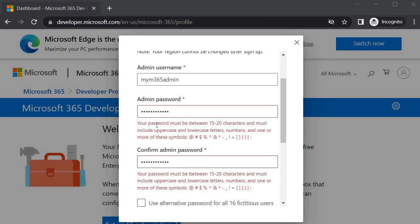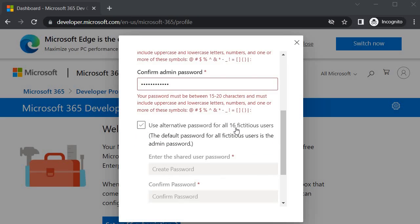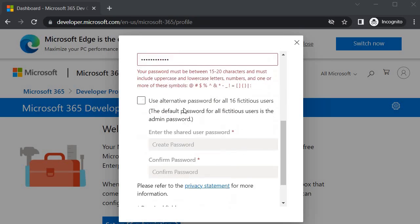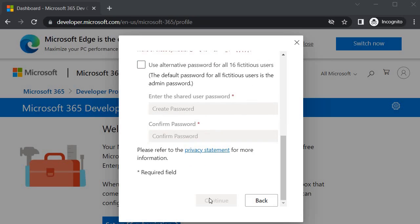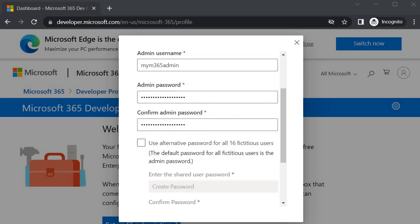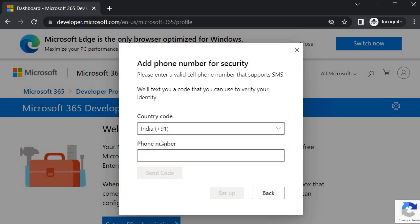For the 16 fictitious users which are going to be created within your new tenant, you can specify different password as well, but for my case I am going to keep it same for all my users. Here you will see that it is not giving us continue option, so we must have to change the password. Your password should fulfill these requirements. Let me quickly fix it. Now I have fixed the password issue and now you will see that we are getting this continue option. Let's click on this.